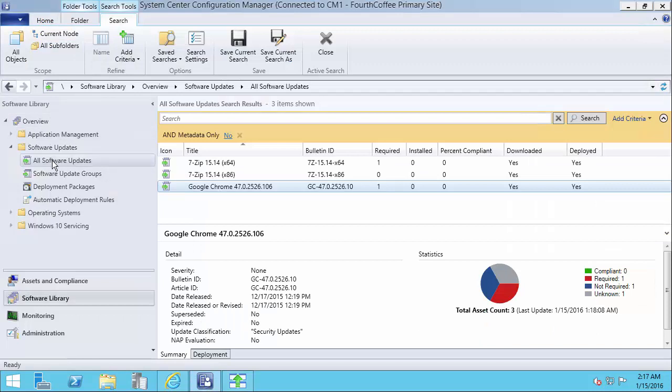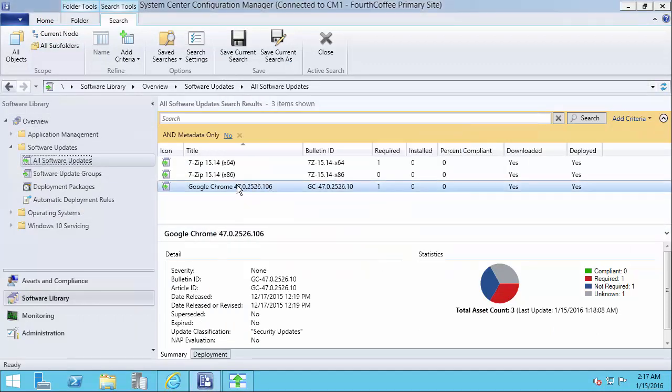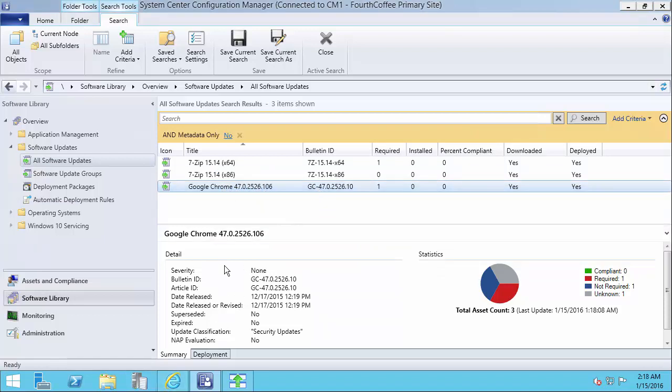Okay, so now that the updates are published, we expired the older version of Google Chrome, which is this one, and then we published the new one with full content. I'm going to go ahead and force the synchronization of our software update point in SCCM.